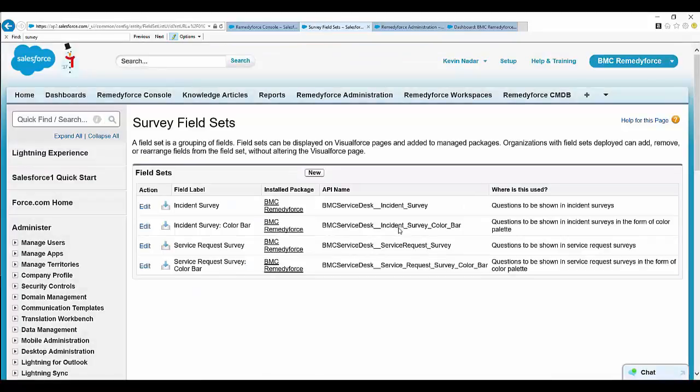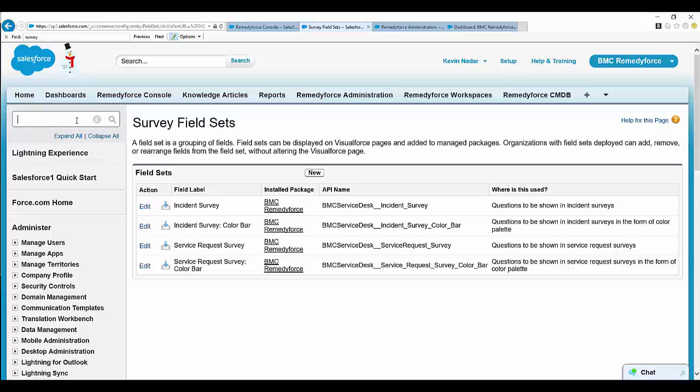The field is now available on the survey layout, but permissions still need to be provided for it to be visible, read, or edited.